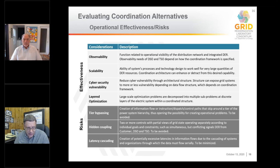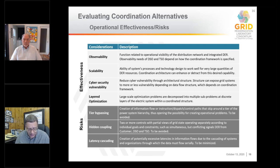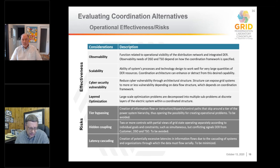Some of the risks we've talked about include tier bypassing and hidden coupling. One more we hadn't mentioned is latency cascading — some schemes for doing coordination require information to be passed through many different stages and organizations, and every time you do that you create a time delay. If you stack those up because you have to go through many different organizations to complete one cycle of processing, that's latency cascading. Too much of that is problematic because you start to develop instabilities in the overall operation of the system. So you try to minimize latency cascading — it's a structural consideration and a risk to account for. Working with people familiar with architecture issues can help you sort all this out; once you figure out how to lay out and depict these things, it's actually pretty straightforward.